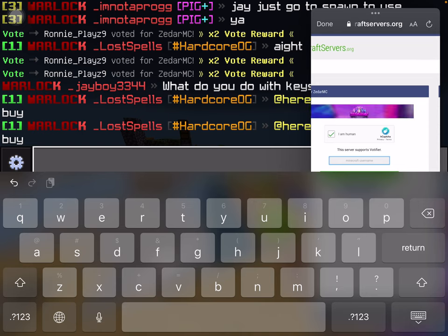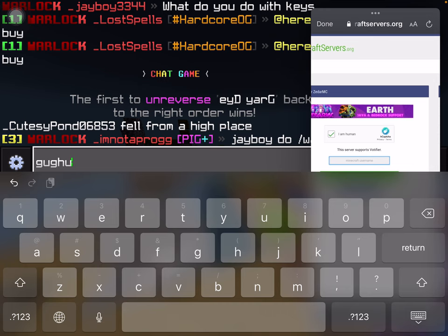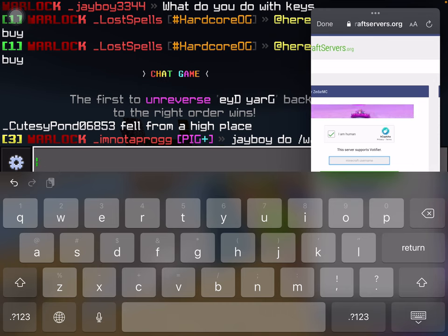But for Java edition, I don't think you have to do anything. I think you just have to put your username in. Lucky Java.